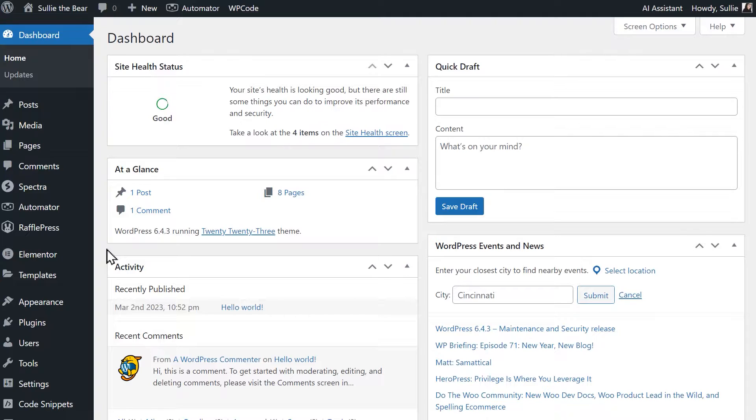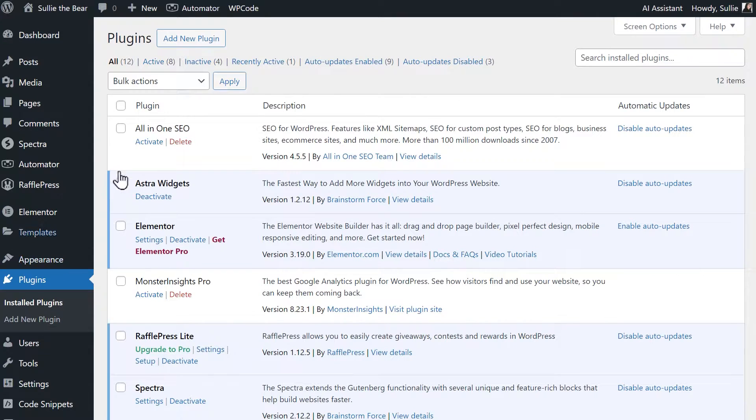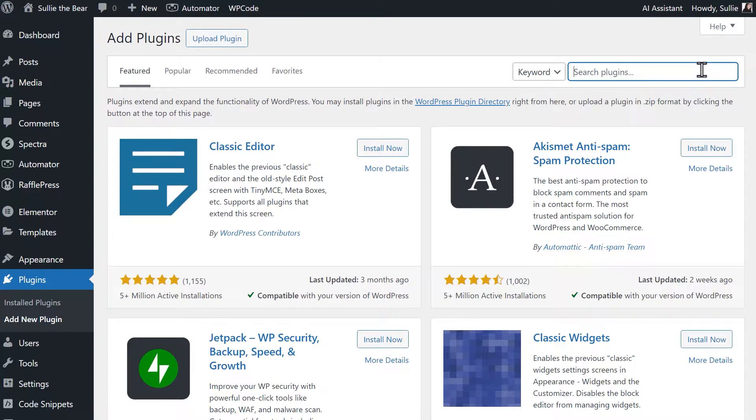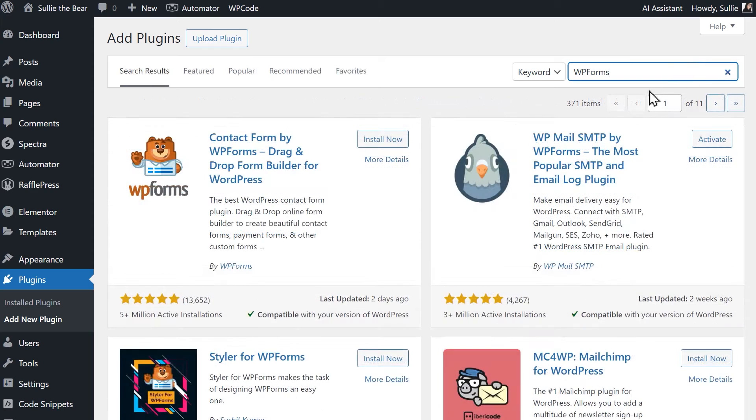From your WordPress dashboard, click on Plugins from the left-side menu and click on the Add New Plugin button. On the next page, use the search bar on the right to search for WPForms and install and activate it when it appears.